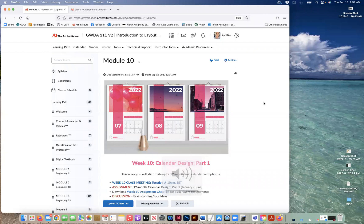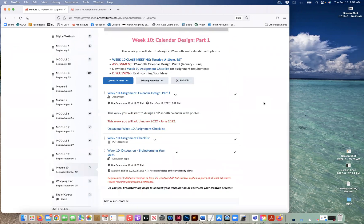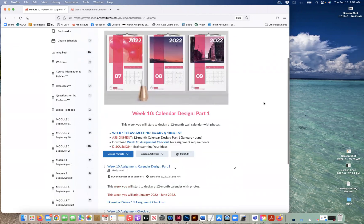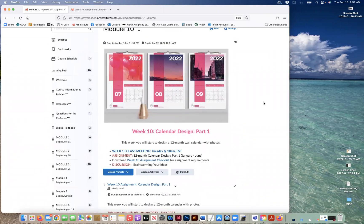Hi class, I'm going to go over how to start your next project, which is your Week 10 Calendar Design Part One project. We'll be creating a 12-month wall calendar with photos. We're starting this week for Module 10, and we'll be finishing the other half during finals week. This week you're working on January to June.